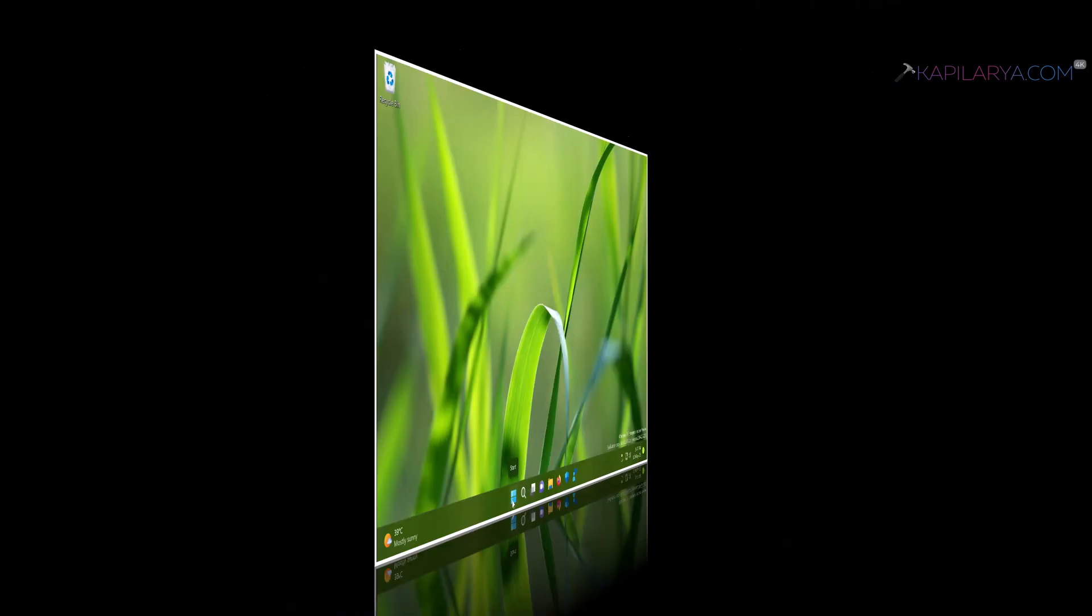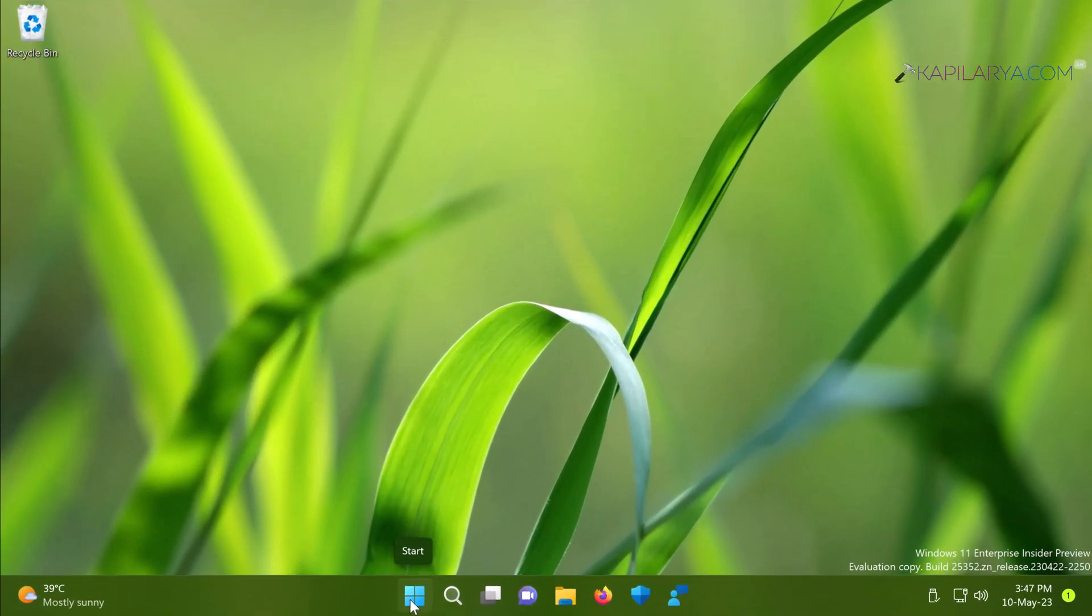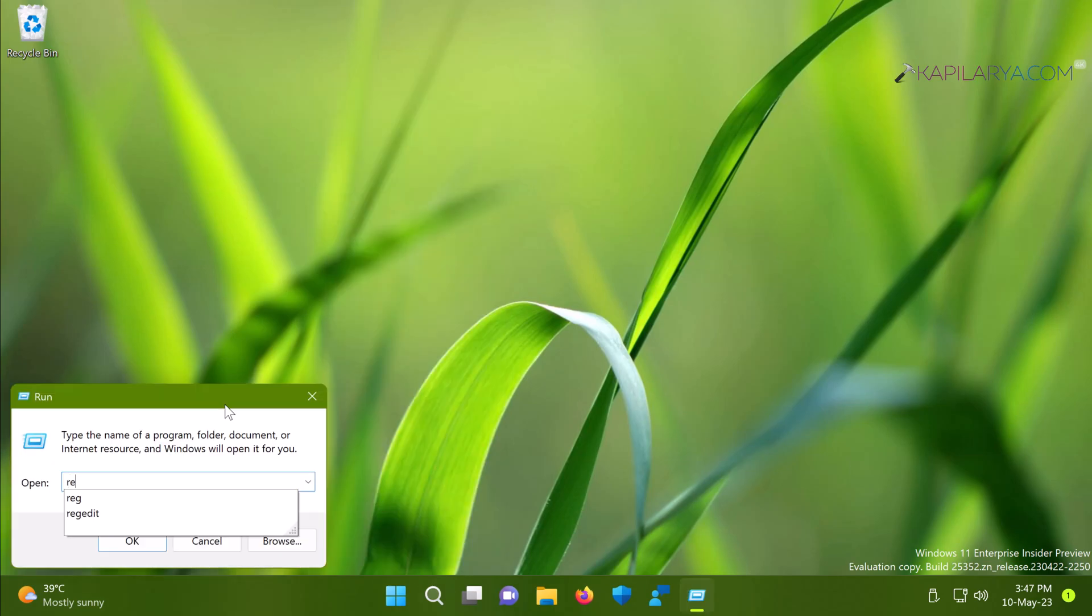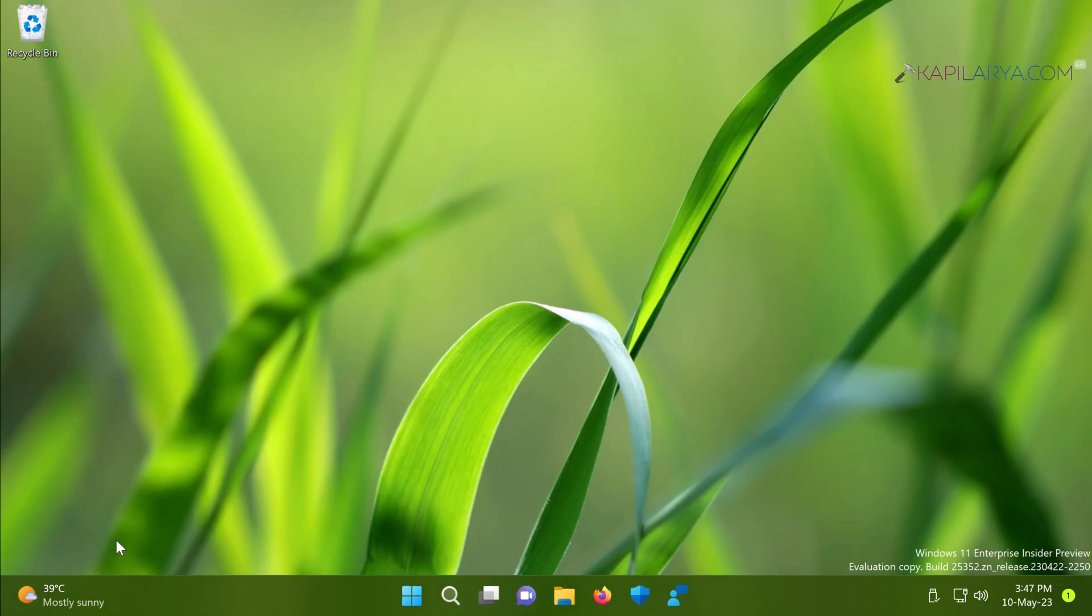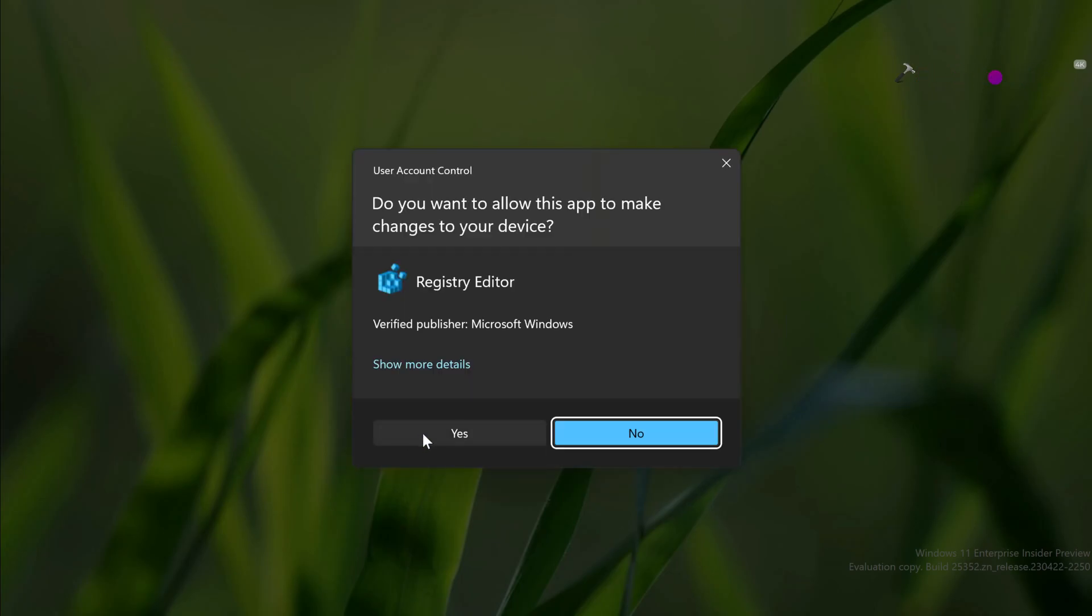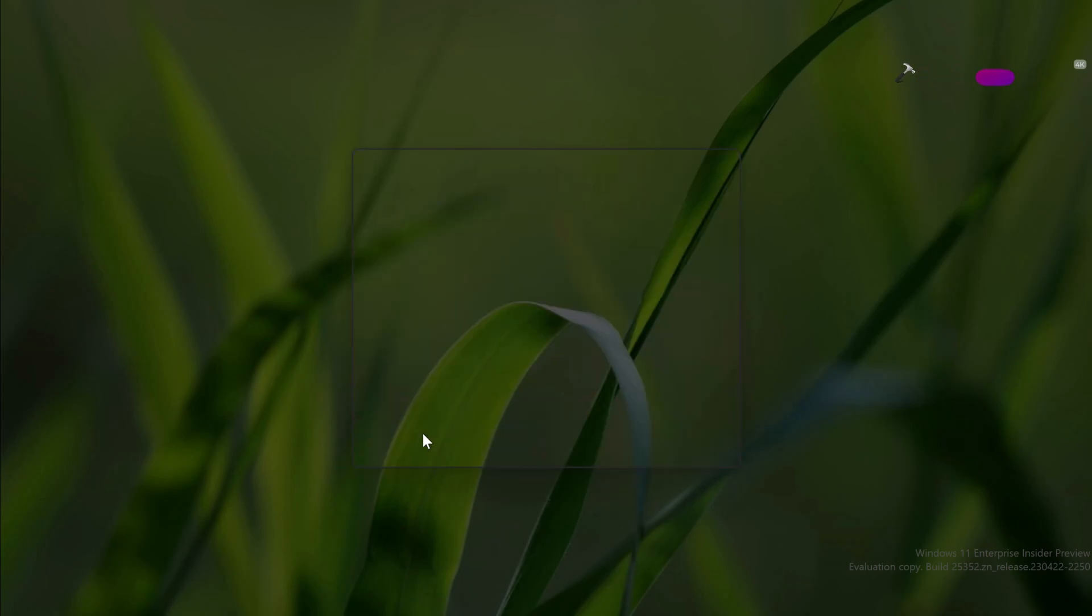Now coming to solution number two. In this case we will use the registry method to restore the missing Bluetooth icon on the taskbar. Right click on the start button and select run, type regedit and click OK. Click yes in the user account control confirmation prompt.